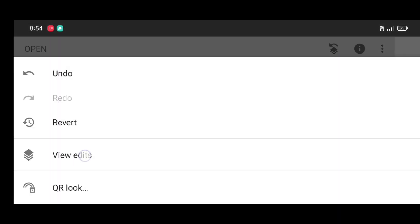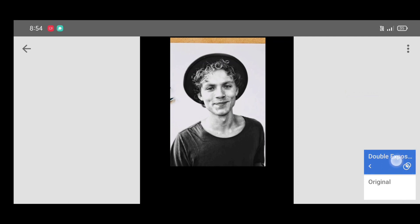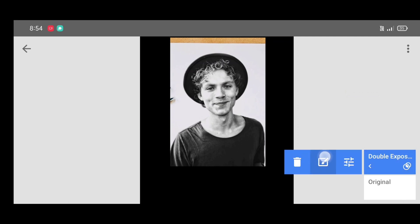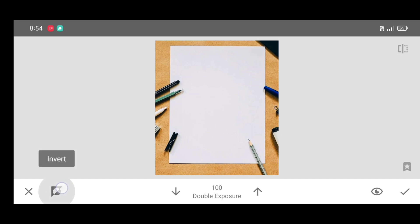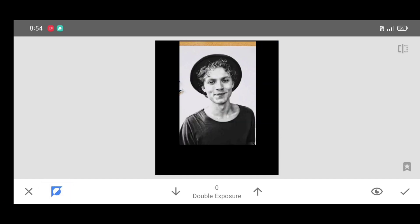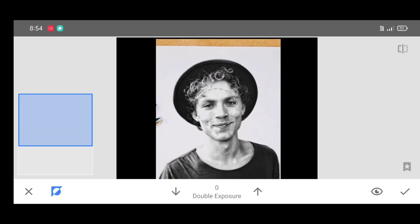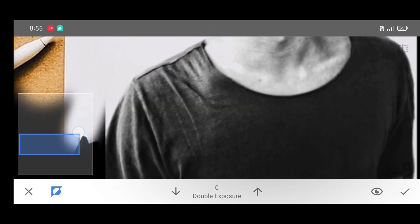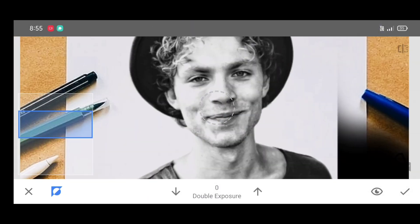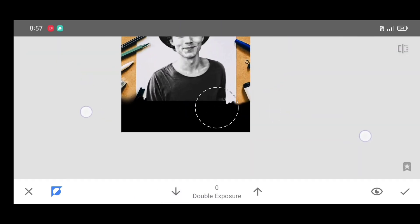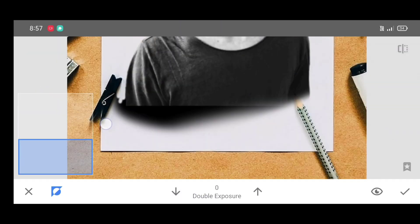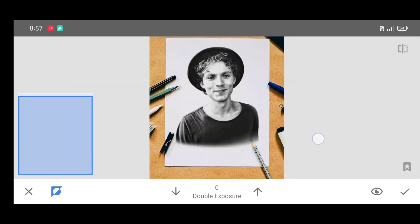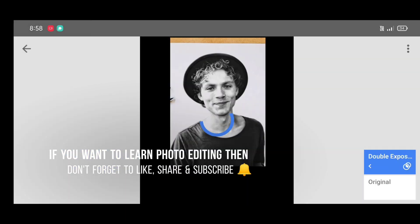Now click on edit stack, view edits, Double Exposure, then Brush. Click on edit and click on invert. Decrease the percentage and first just erase those two black lines. Brush neatly by adjusting the percentage — to erase, decrease the percentage; to restore, increase the percentage. Erase the below part like this, zoom out the picture, and just brush like that.